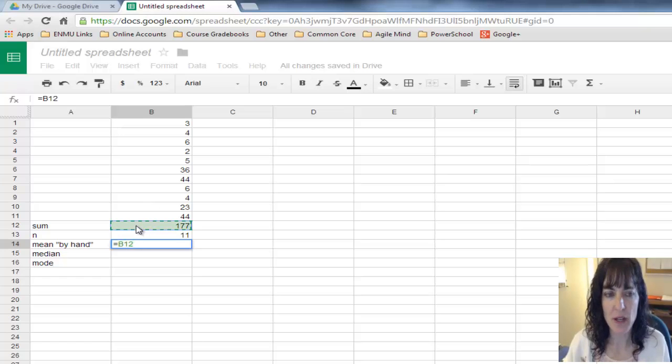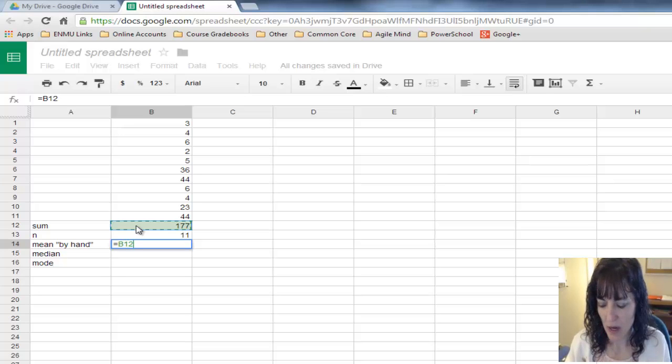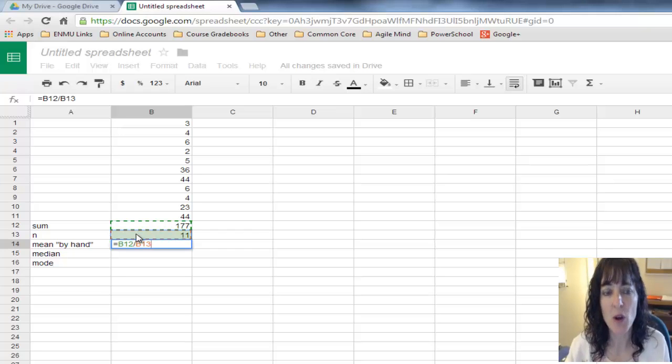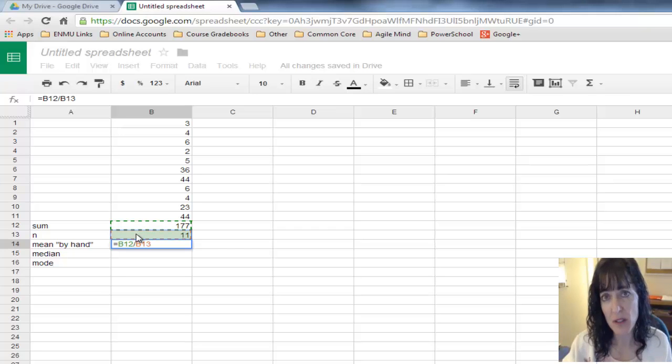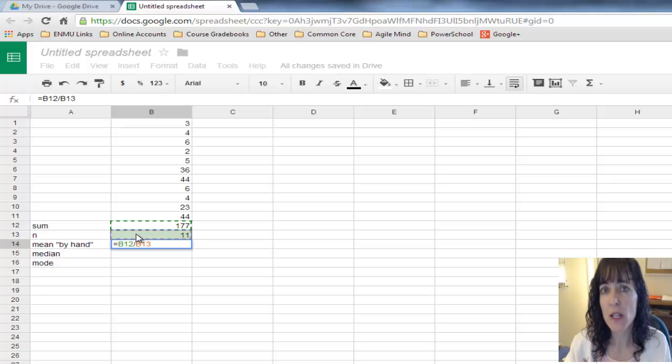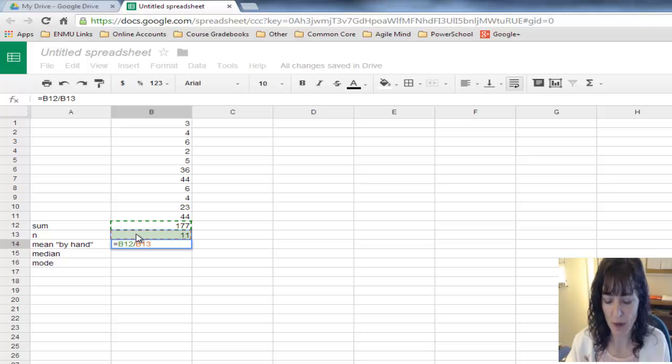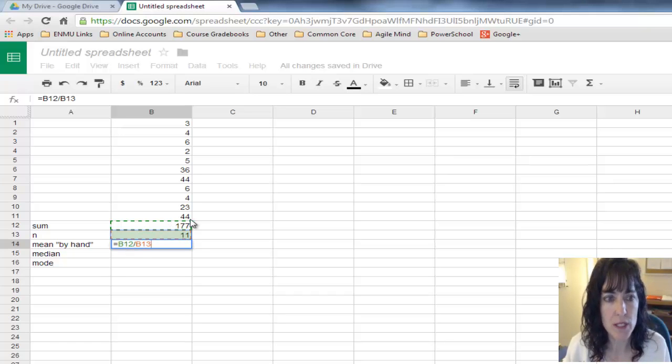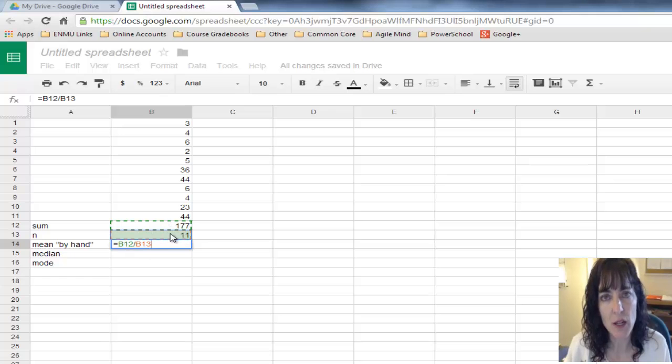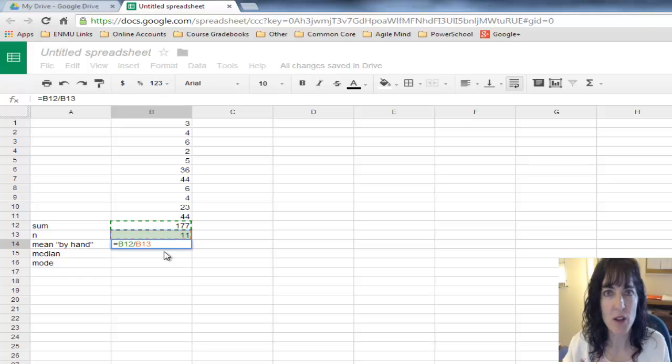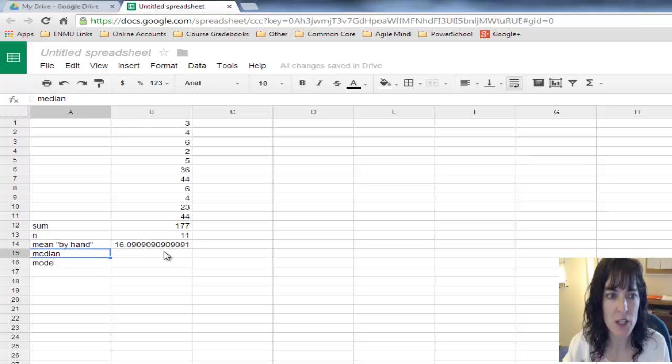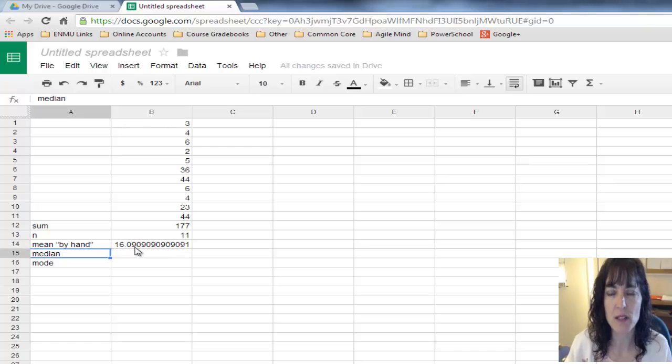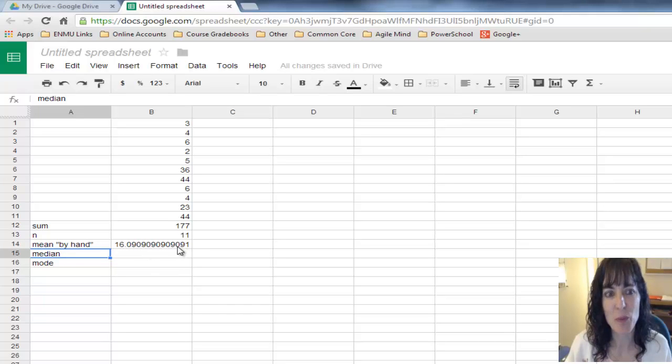It gives me that cell reference B12, then divided by the N, or how many items I have. I just click on each of the calculated figures that I want to use. It's going to take 177 divided by 11, exactly what I want it to do. When I'm done typing, I push enter.